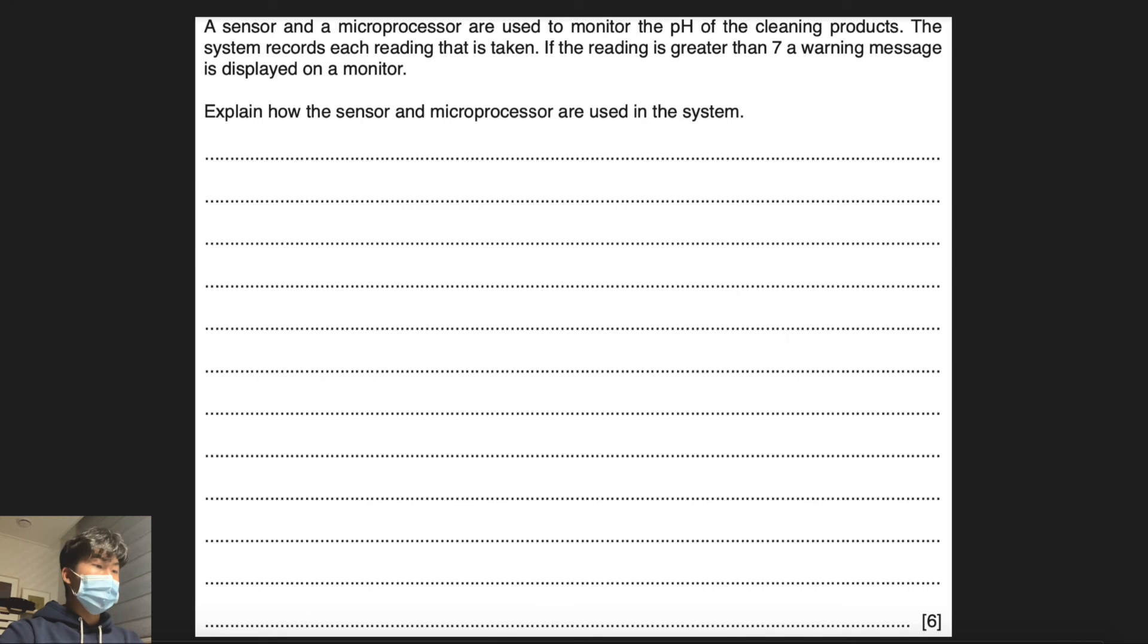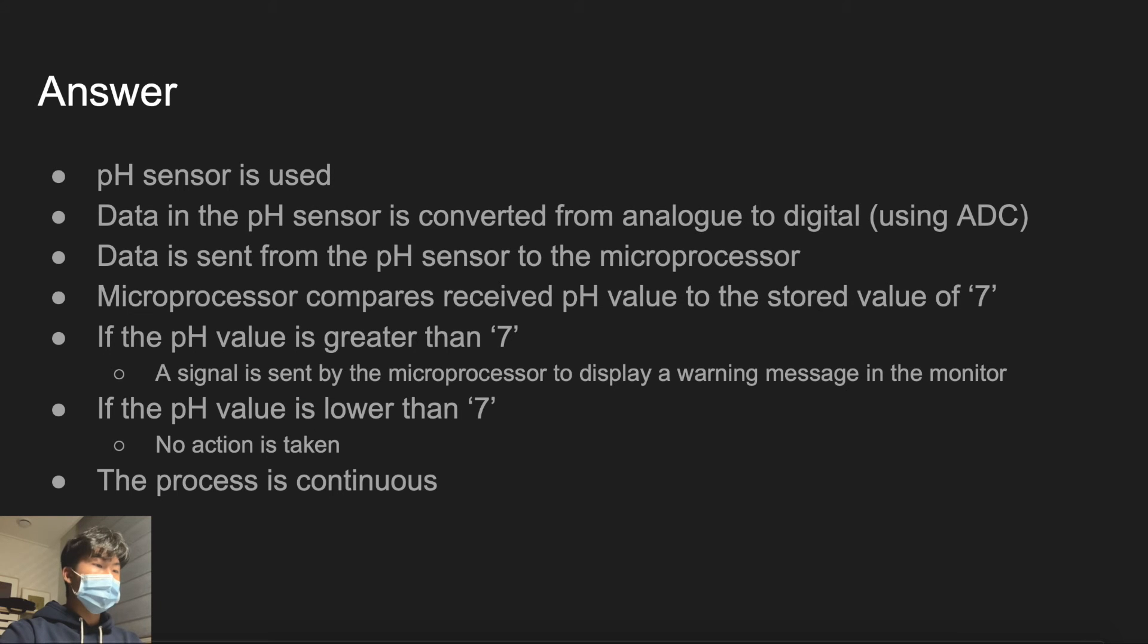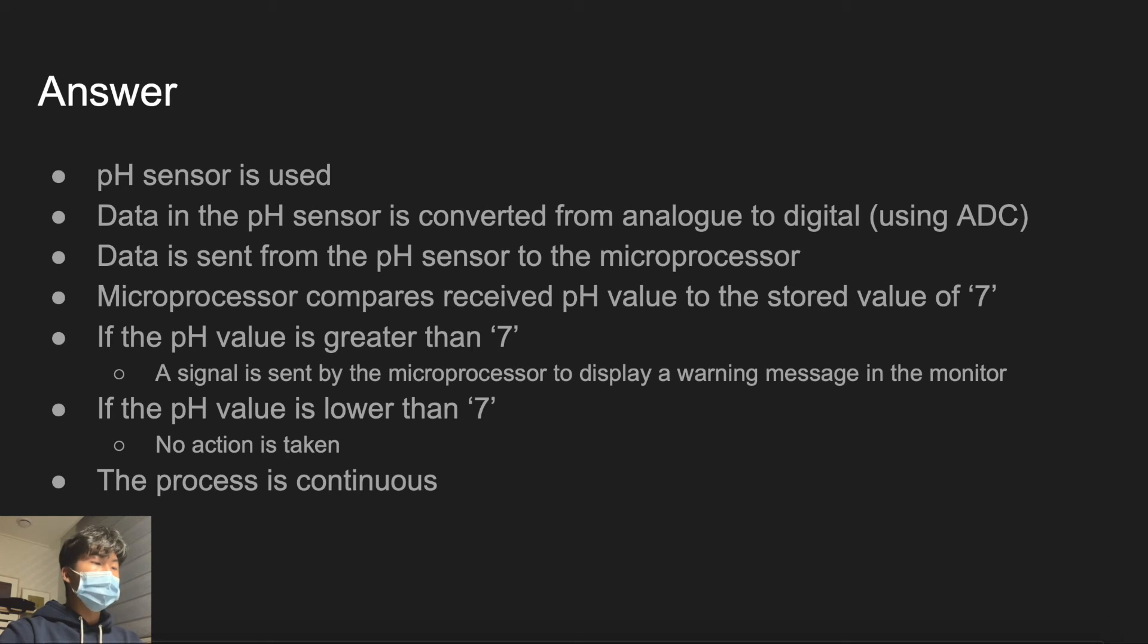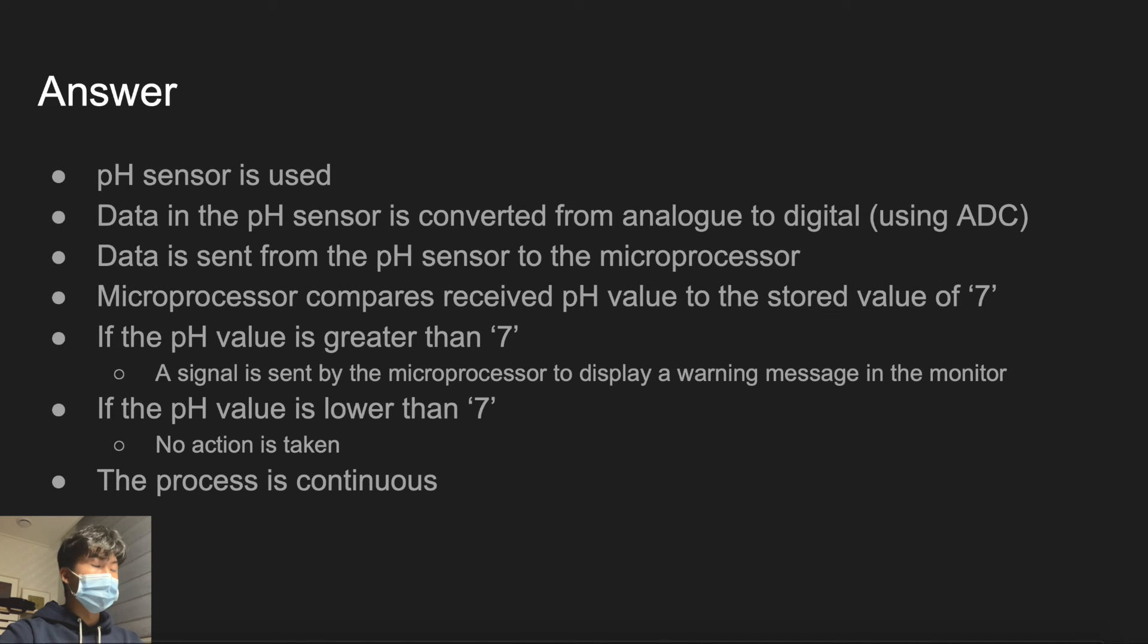We first identify which sensor is used. In this case, pH sensor would be suitable for measuring pH. The data from the pH sensor will be converted from analog to digital data using analog to digital converter. Then it will be sent to the microprocessor.